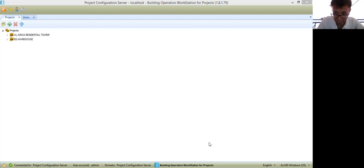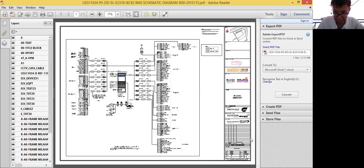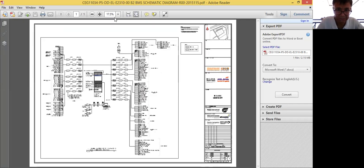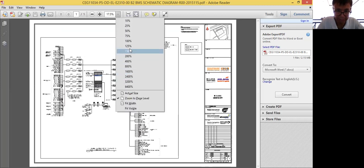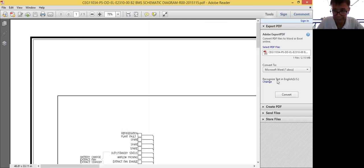To start with, I will show you one. Let me first share this. What I have here in my screen is one of the IFC drawings of a project. IFC is an instruction for construction.